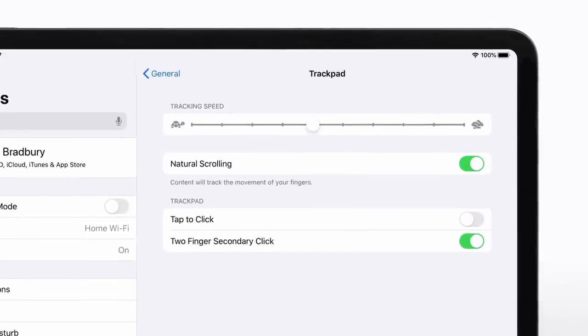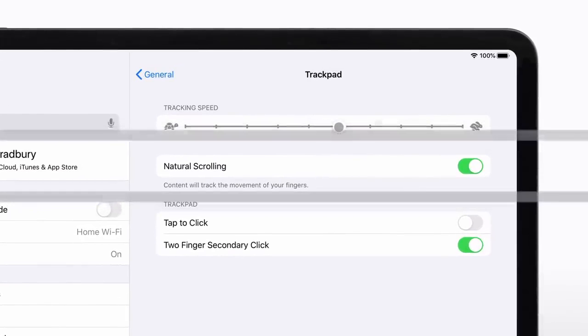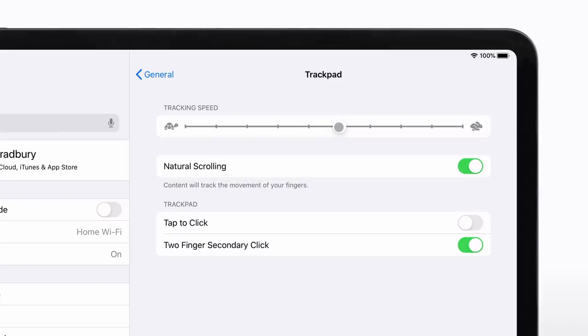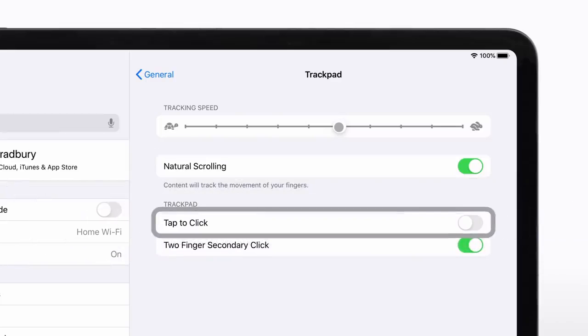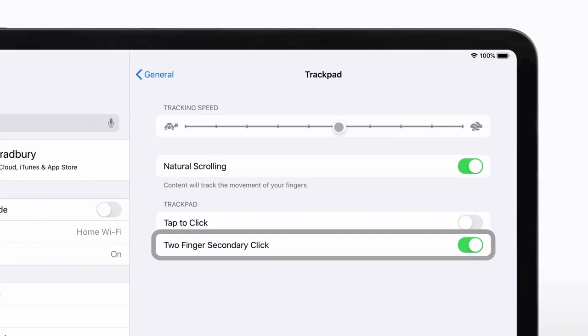Use the slider to adjust the cursor's tracking speed. You can also turn natural scrolling, tap to click, and two-finger secondary click on or off.